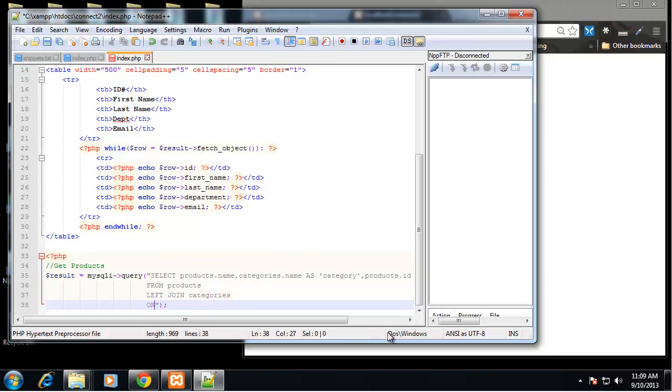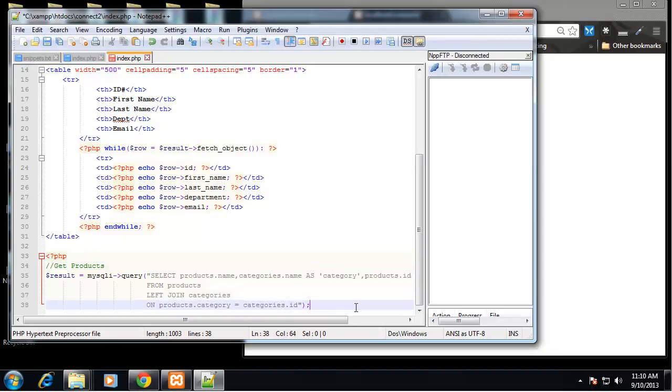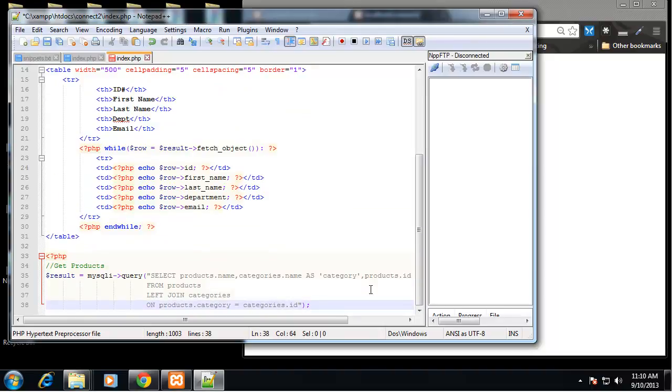And this is going to be from the products table and then we're going to left join the categories table and that's going to be on products dot category equals categories dot ID. So those are going to be the same values.